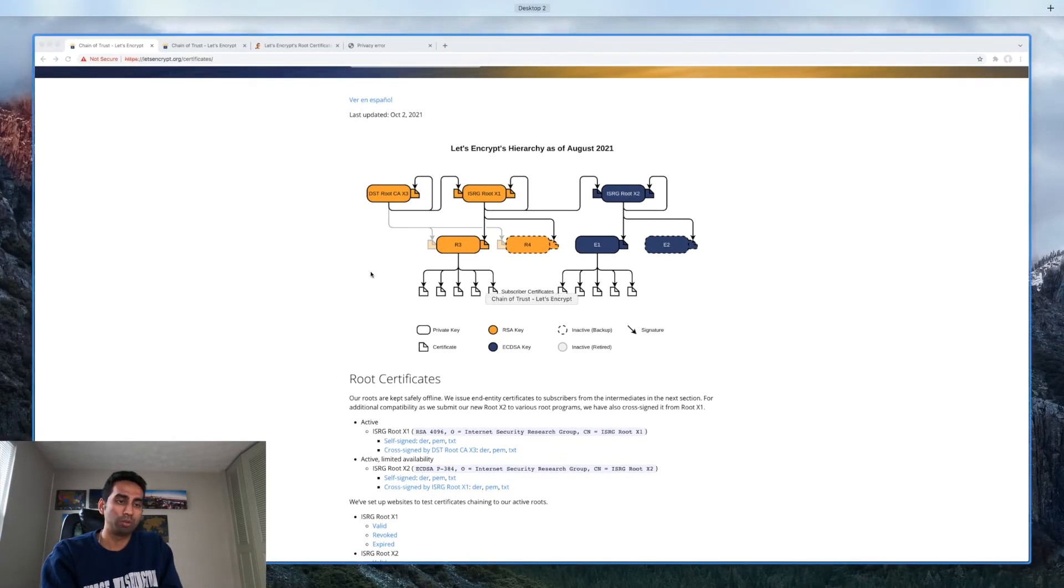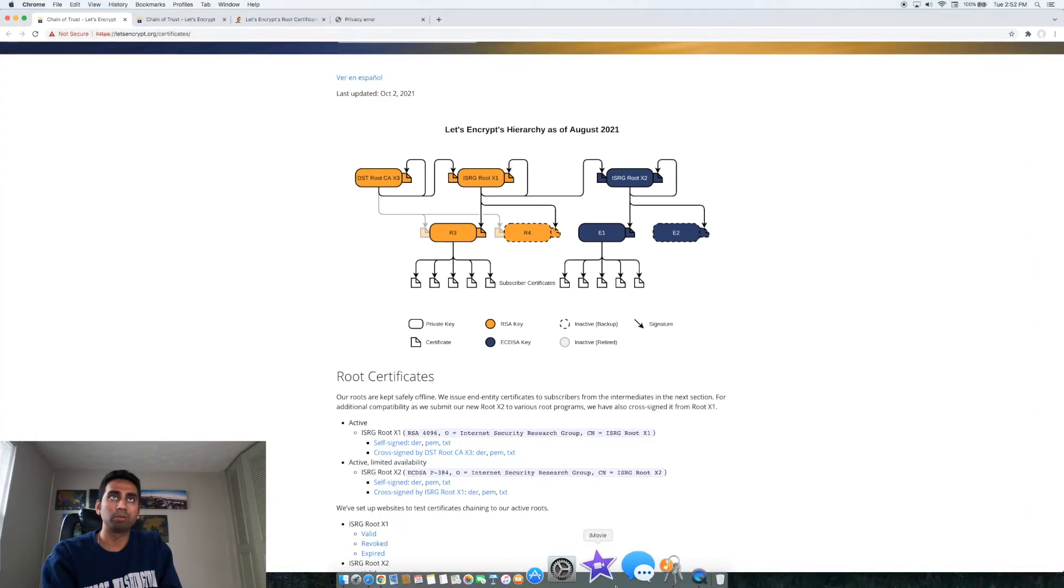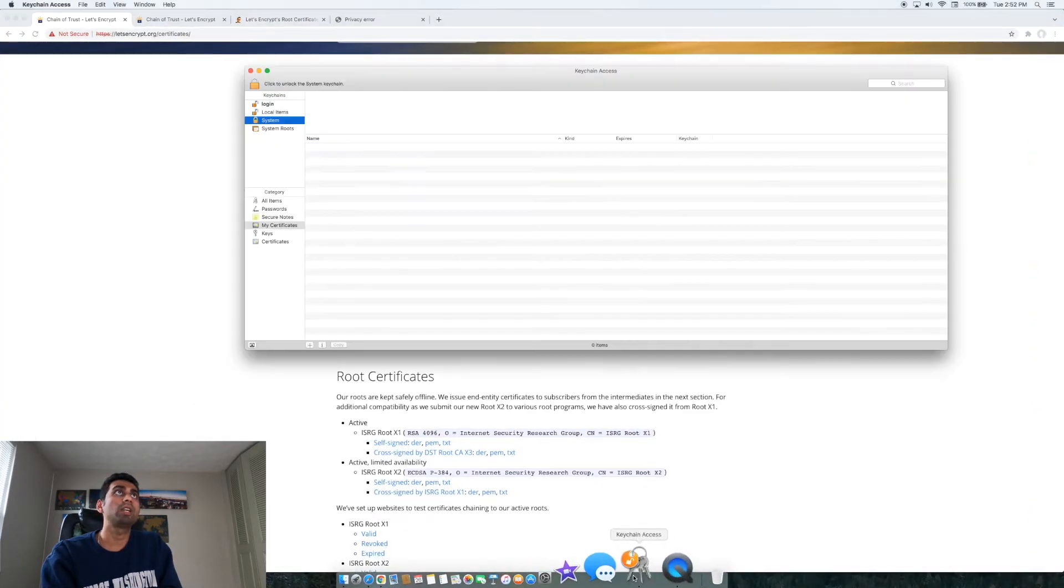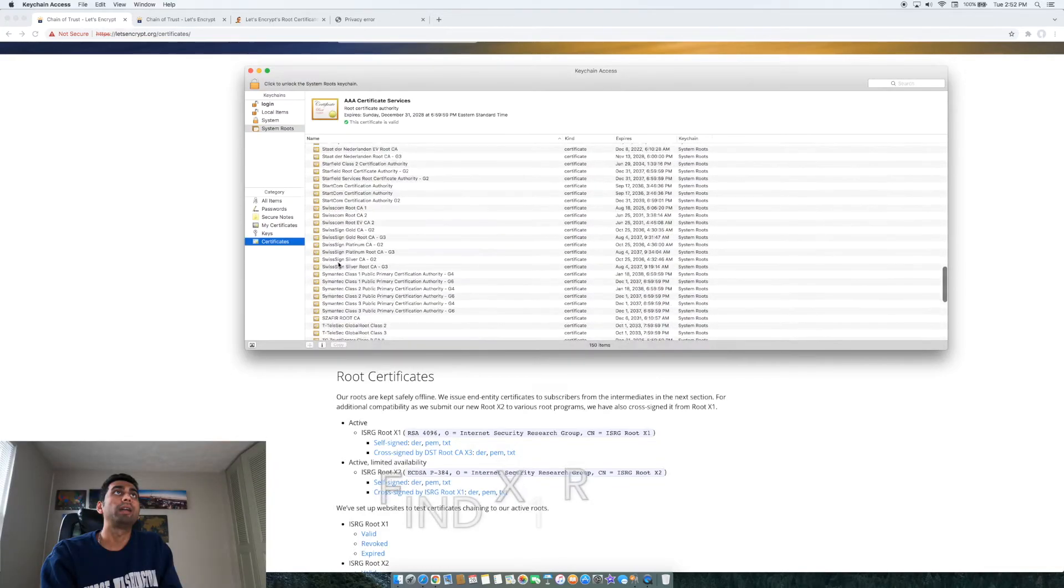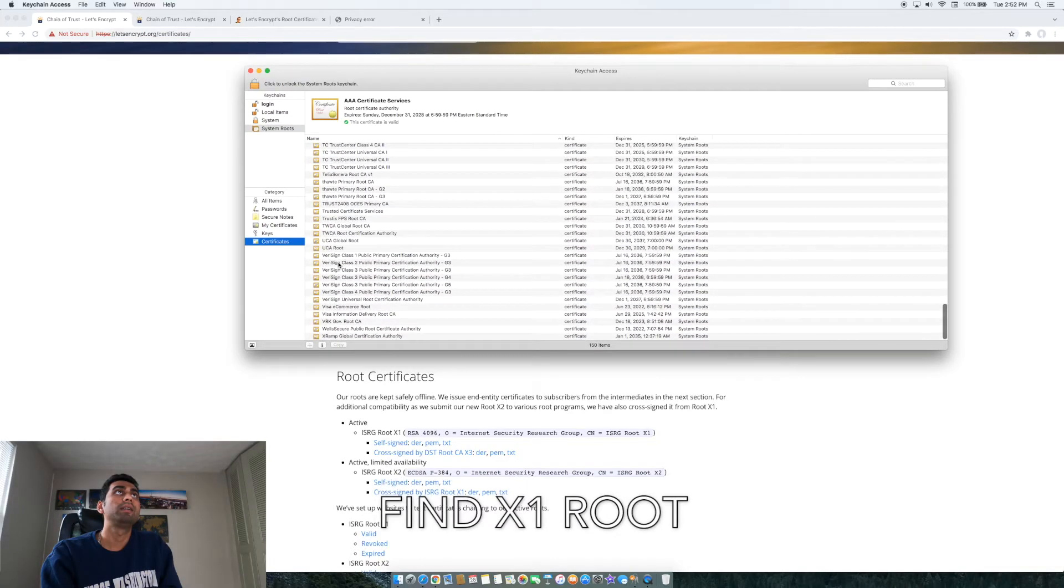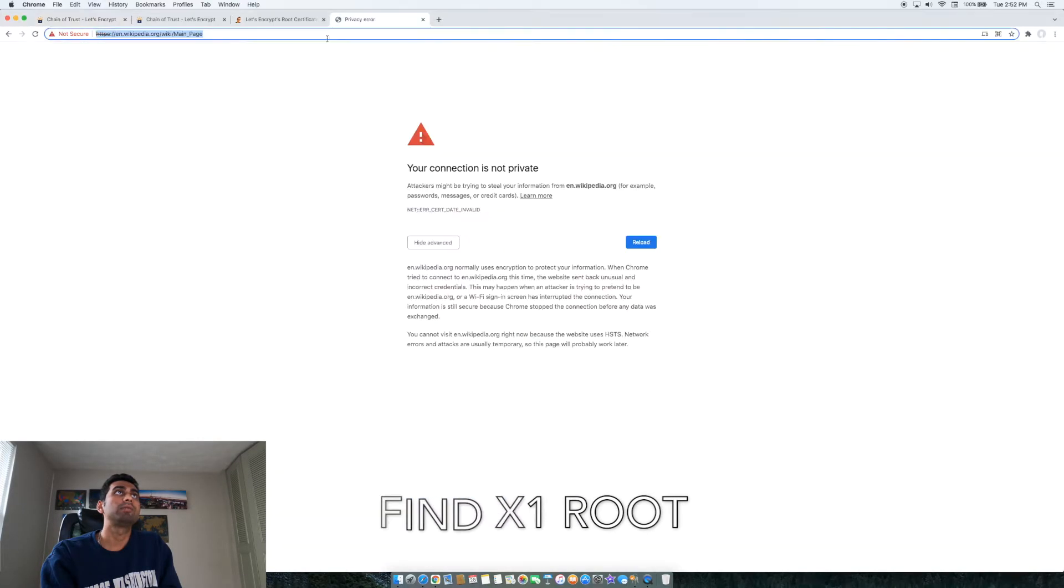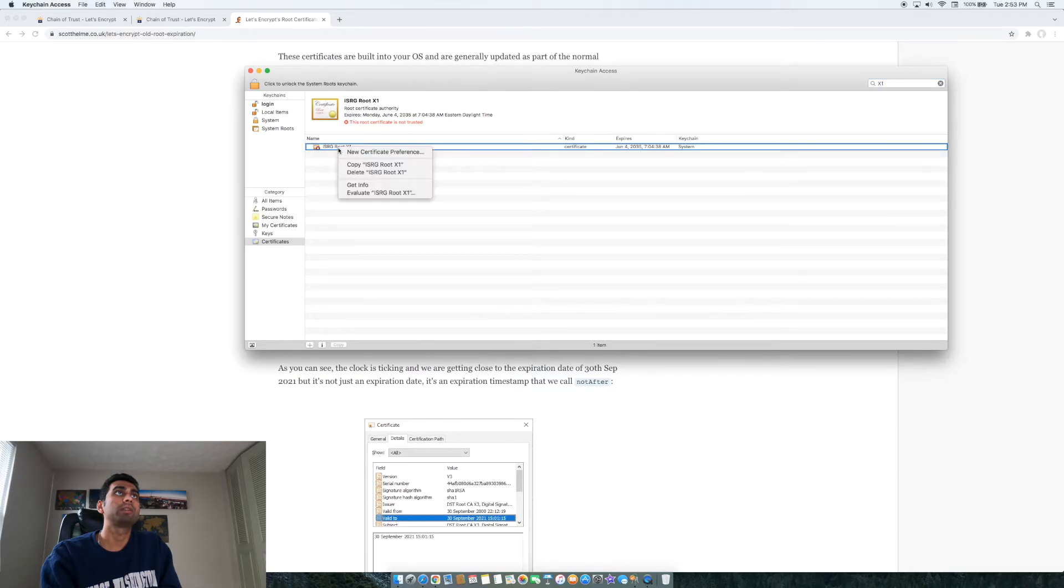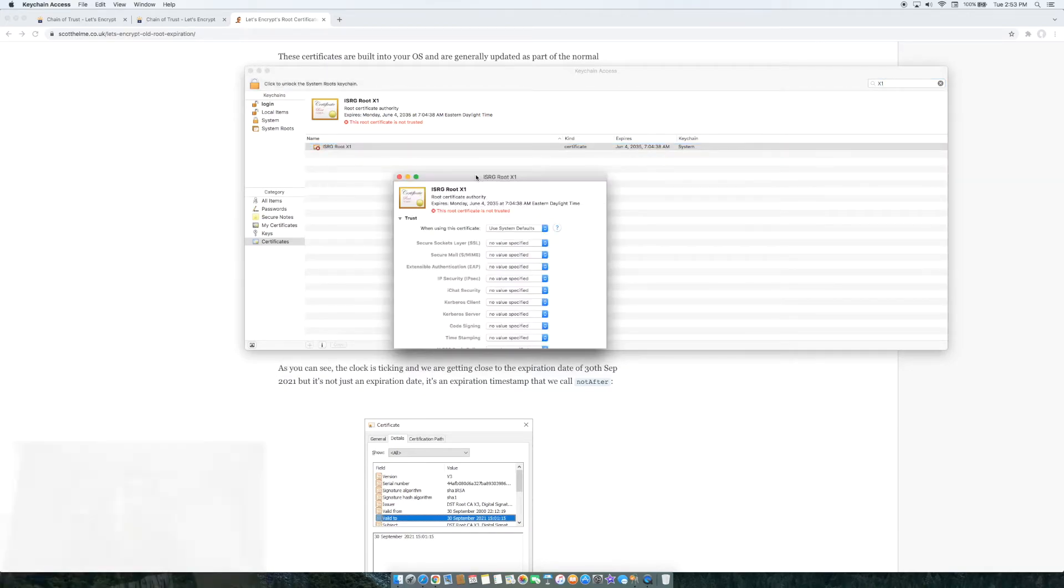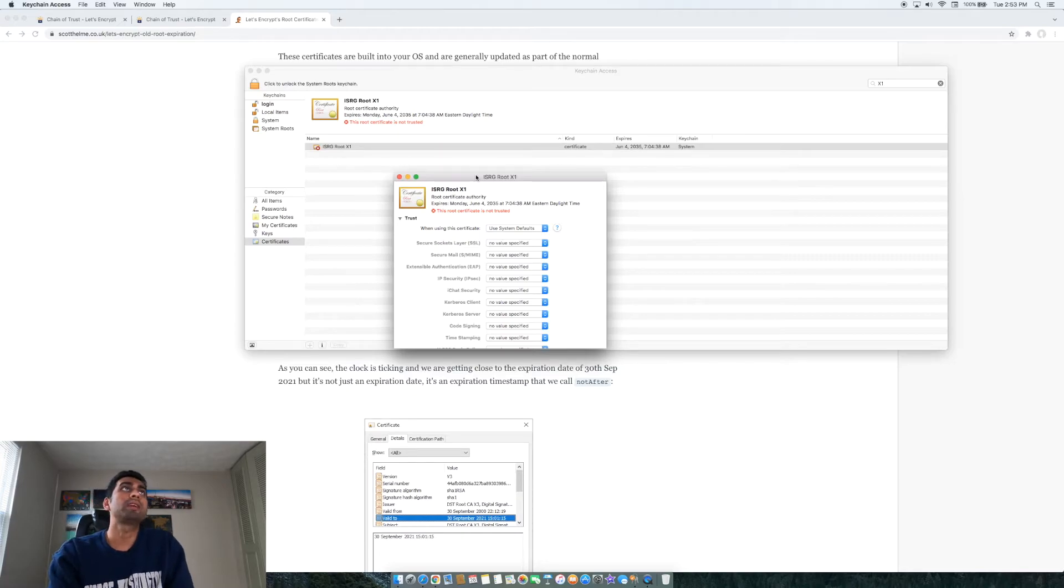Once you do that you need to go again to this keychain and see if this is already set up. So what you need to do here is open this up.